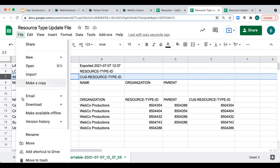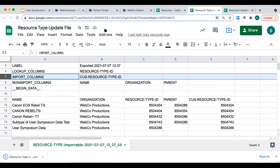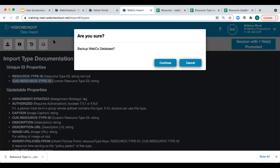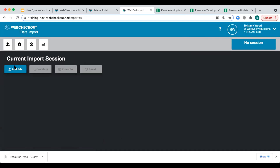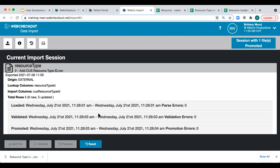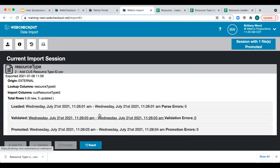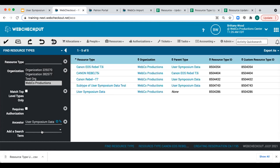Now let's go ahead and import our file. We'll export as a CSV, navigate to the Import Data app, back up our database, and then import our file. We'll select Validate and Promote, checking for errors. As a reminder, you must add your file, validate, and promote to complete the import process — if errors appear in any step, please review your files to resolve them. Now that data has been imported, we can navigate back to the find page in Web Checkout, refresh our data, and see our brand new custom resource type ID has appeared.